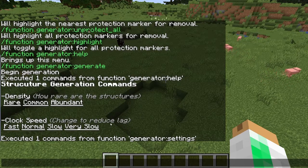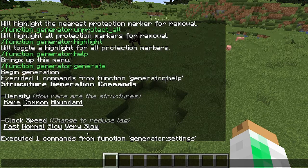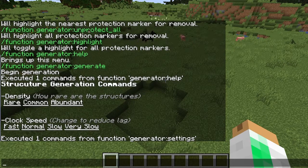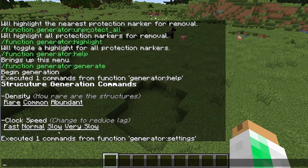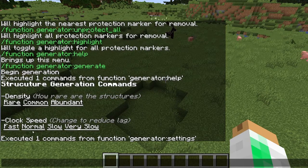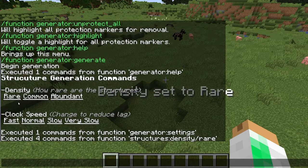Then there's clock speed, which is good for performance. If you're on a server with a lot of people and the server can't handle the data pack running super fast, you can change it to slow or very slow. Or if you have a beast of a computer you could boost it up to fast. It's set to normal by default, and those are your options.